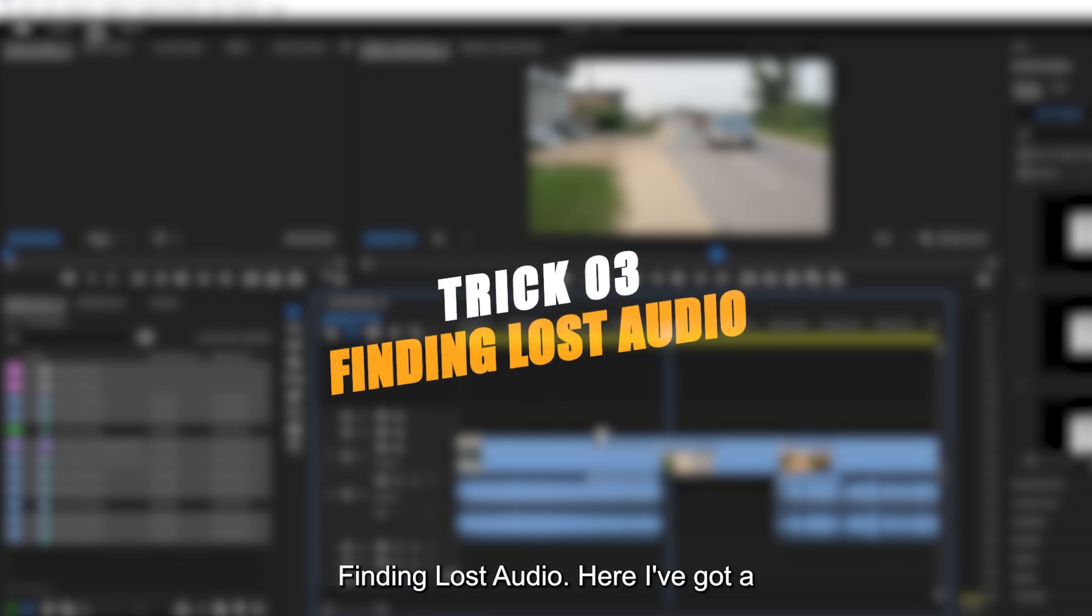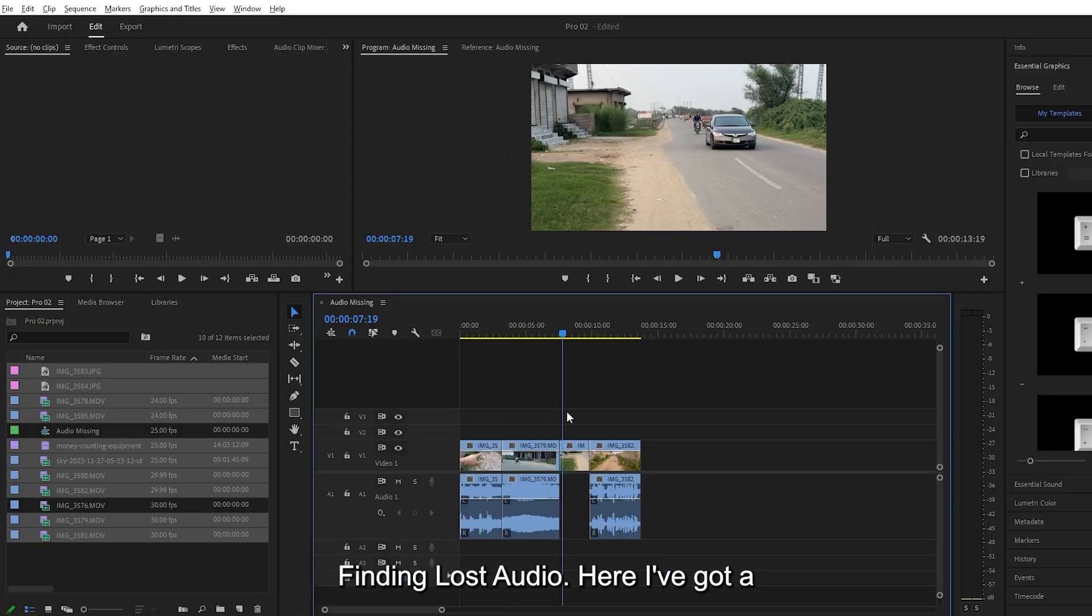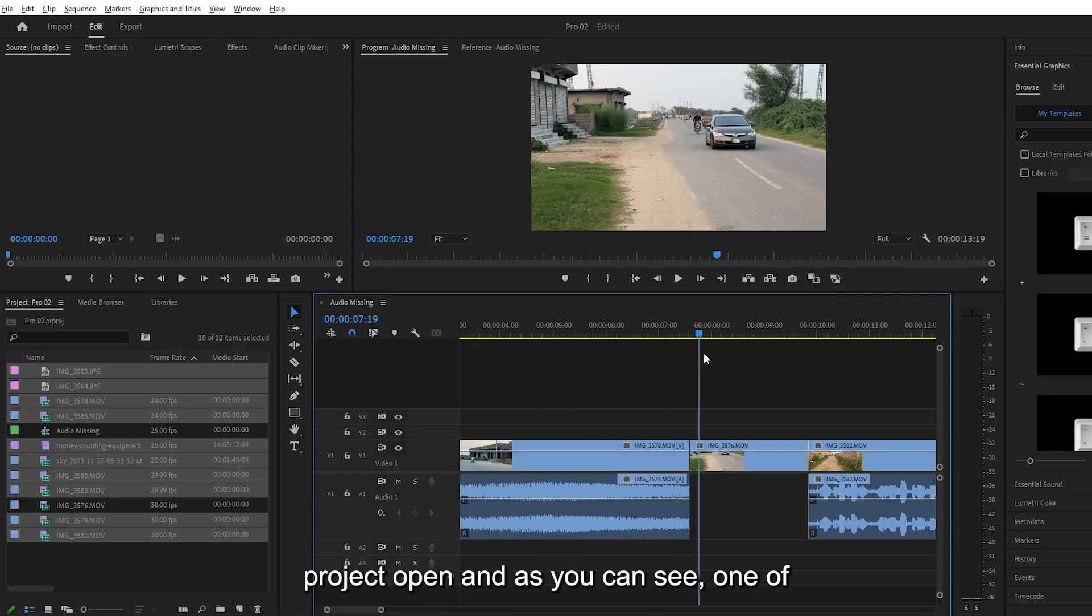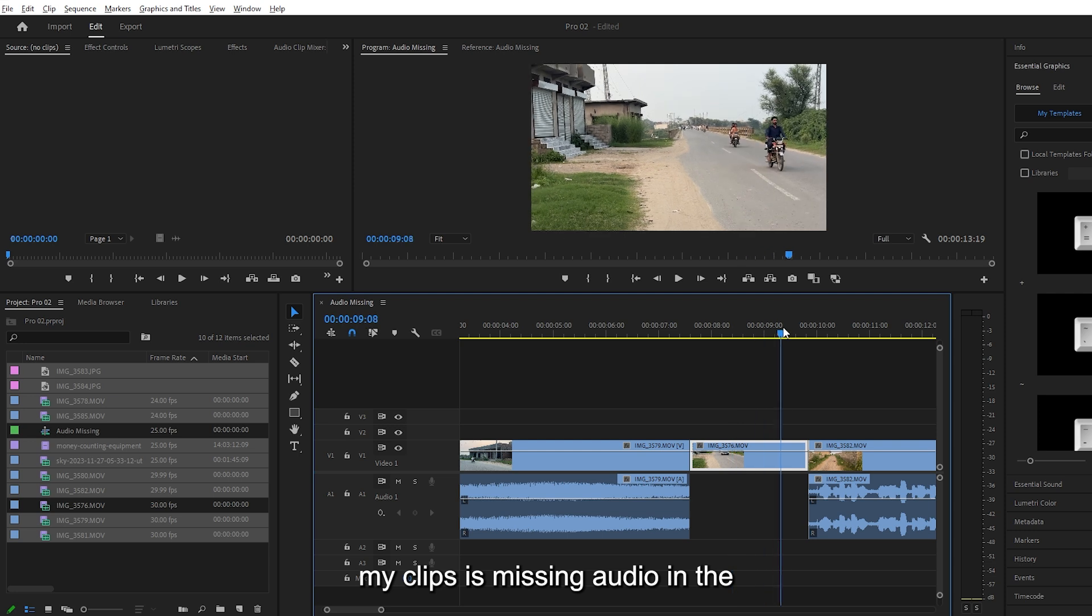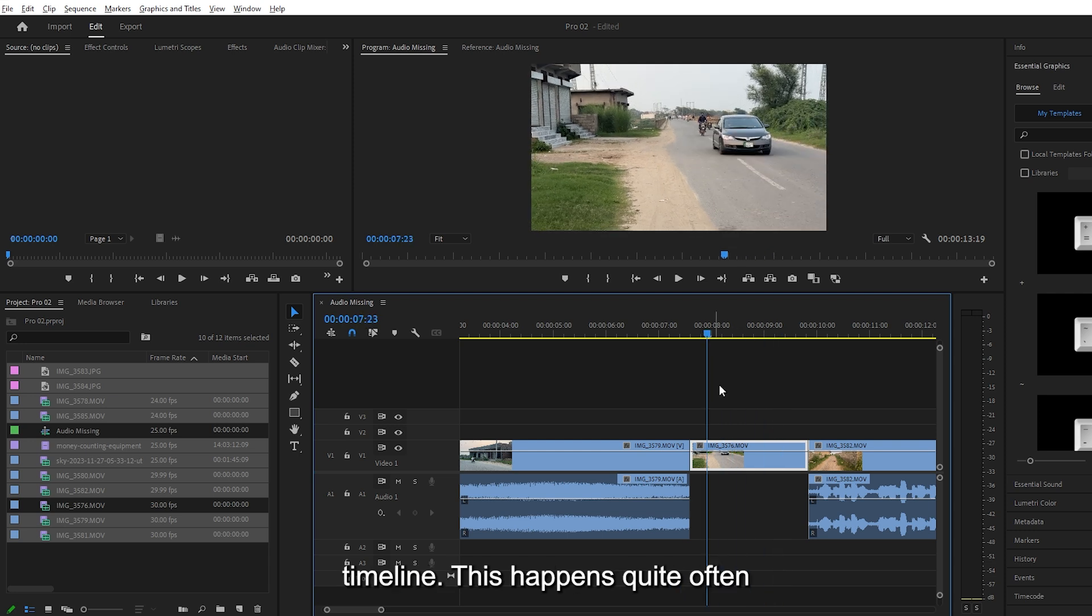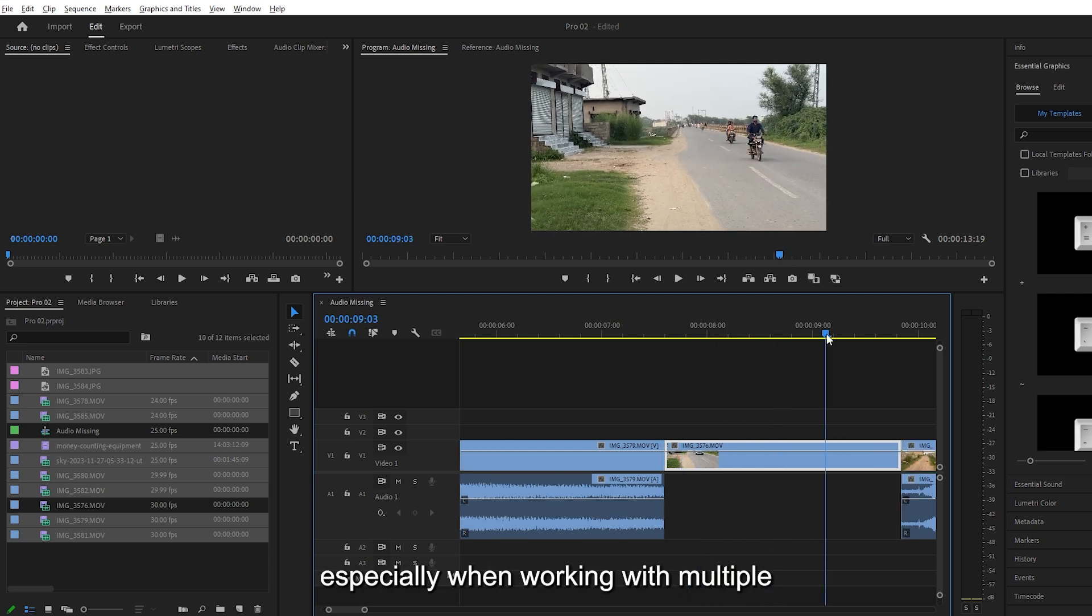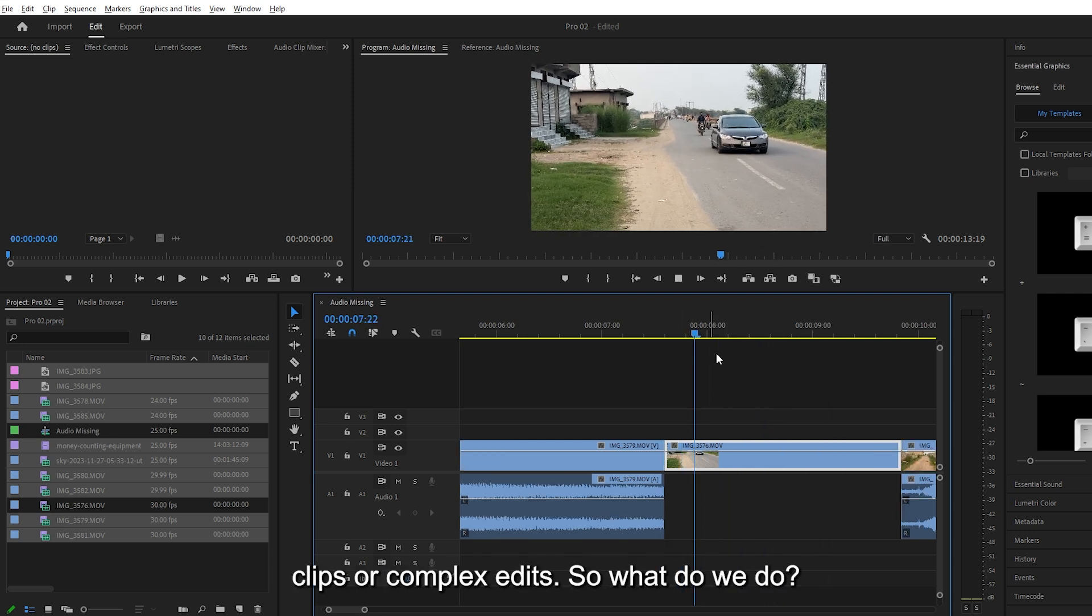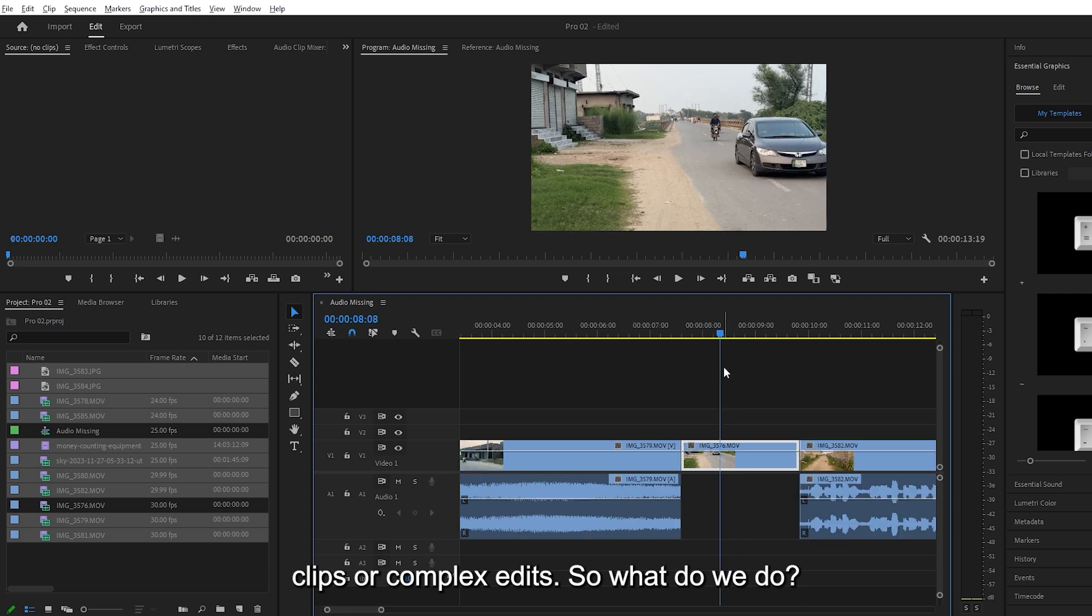Trick number three, finding lost audio. Here, I've got a project open and as you can see, one of my clips is missing audio in the timeline. This happens quite often, especially when working with multiple clips or complex edits. So what do we do?